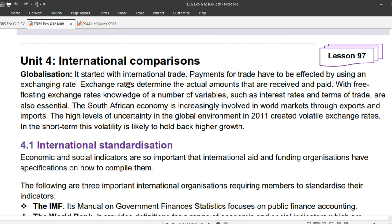Globalization started with international trade. Payments for trade have to be affected by using an exchange rate. Exchange rates determine the actual amounts that are received and paid. With free-floating exchange rates, knowledge of a number of variables such as interest rates and terms of trade are also essential. The South African economy is increasingly involved in world markets through exports and imports. The high levels of uncertainty in the global environment in 2011 created volatile exchange rates, and in the short term this volatility is likely to hold back higher growth.